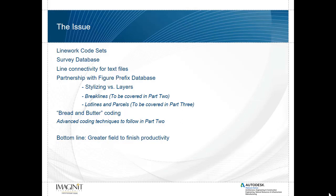Line work code sets work hand-in-hand with figure prefix databases where we determine either the styles or the layers the line work is going to be generated on, whether they are break lines or lot lines. Break lines will be covered later on in part two. The lot lines and parcels will be covered in part three.